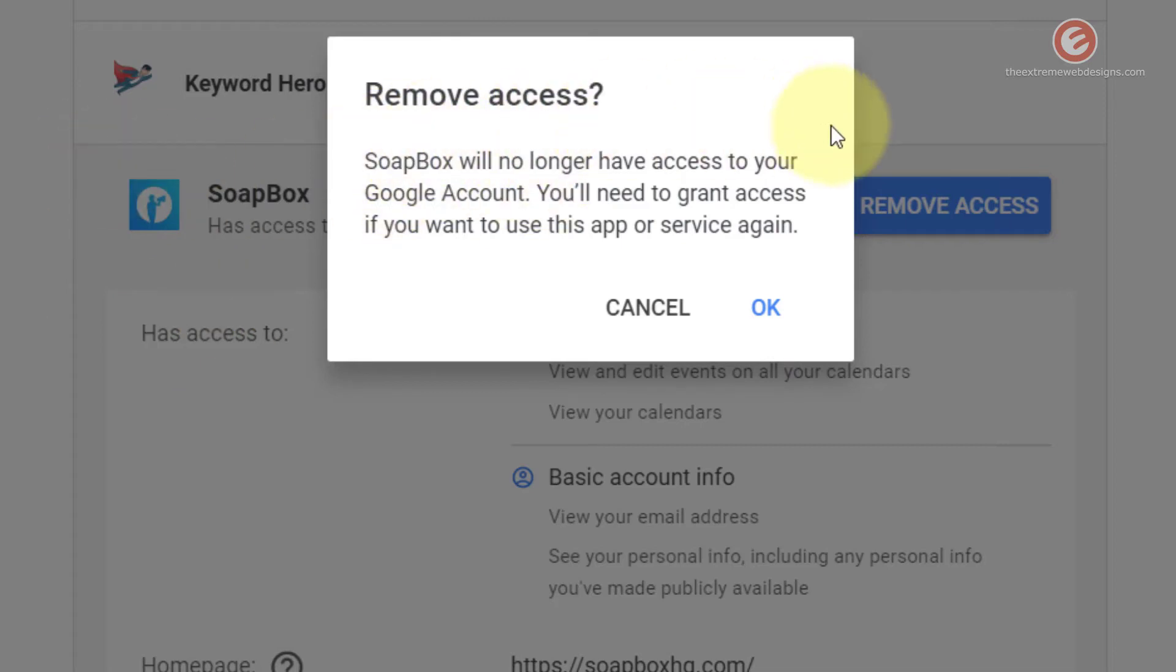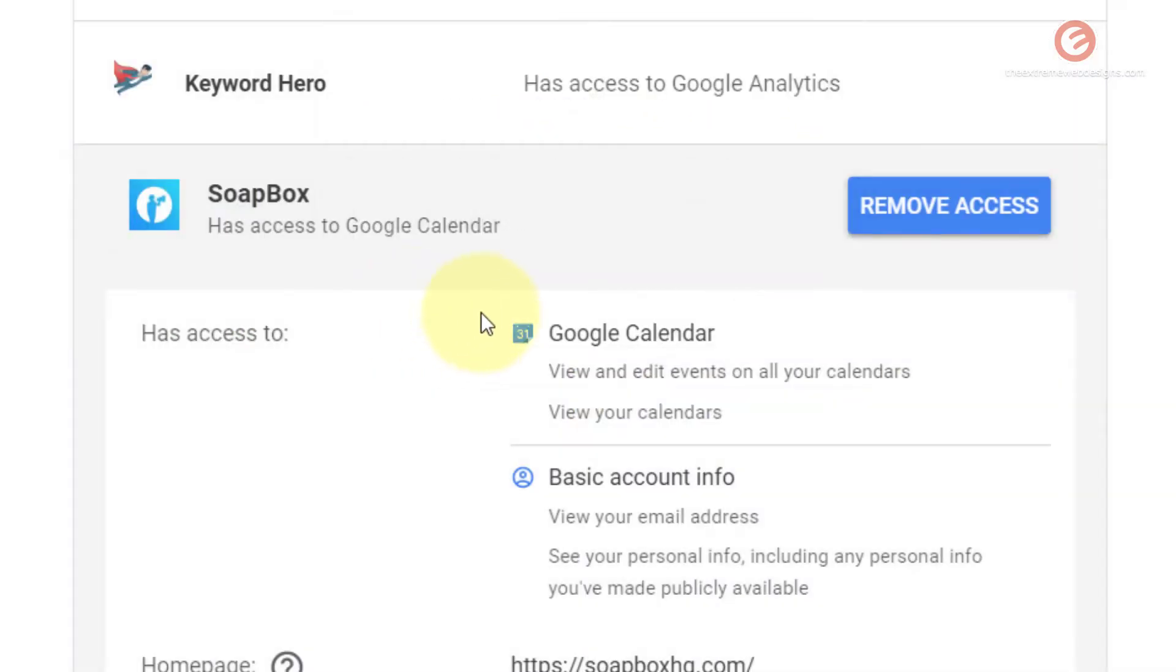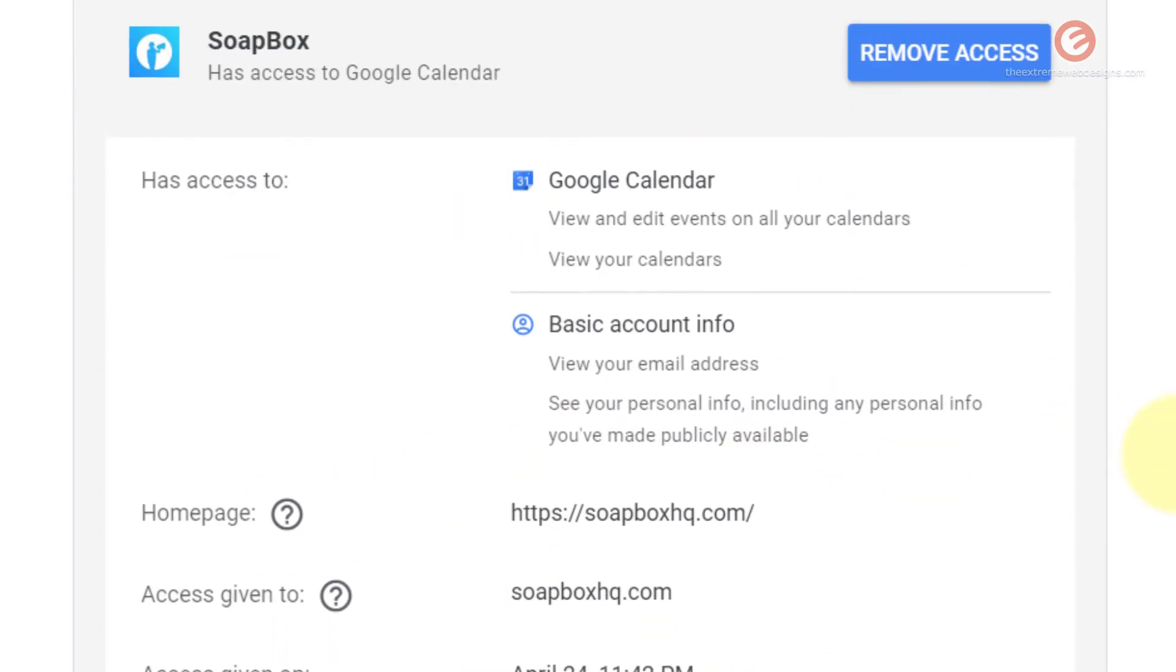I don't want to remove access to that app right now. So I'm going to hit the cancel button so that it just remains in the list.